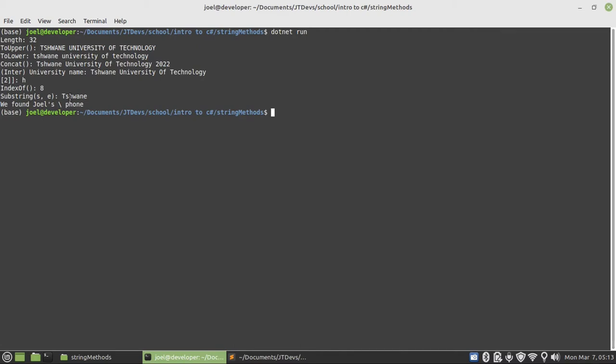And then substring. So we display, we pass 0 all the way to 7. Then we get Tshwane.